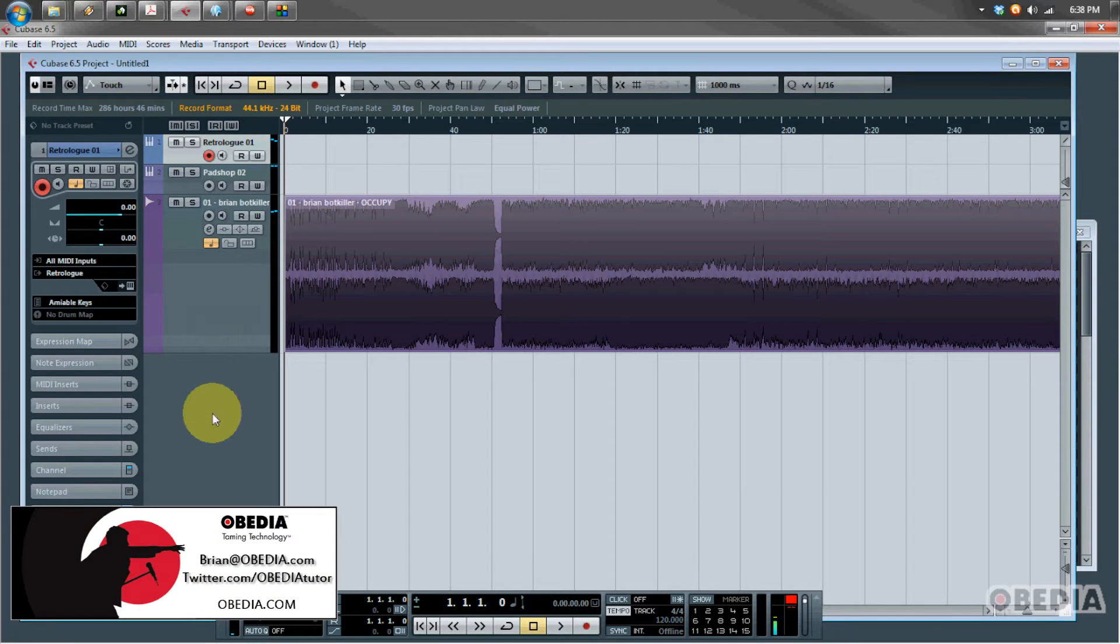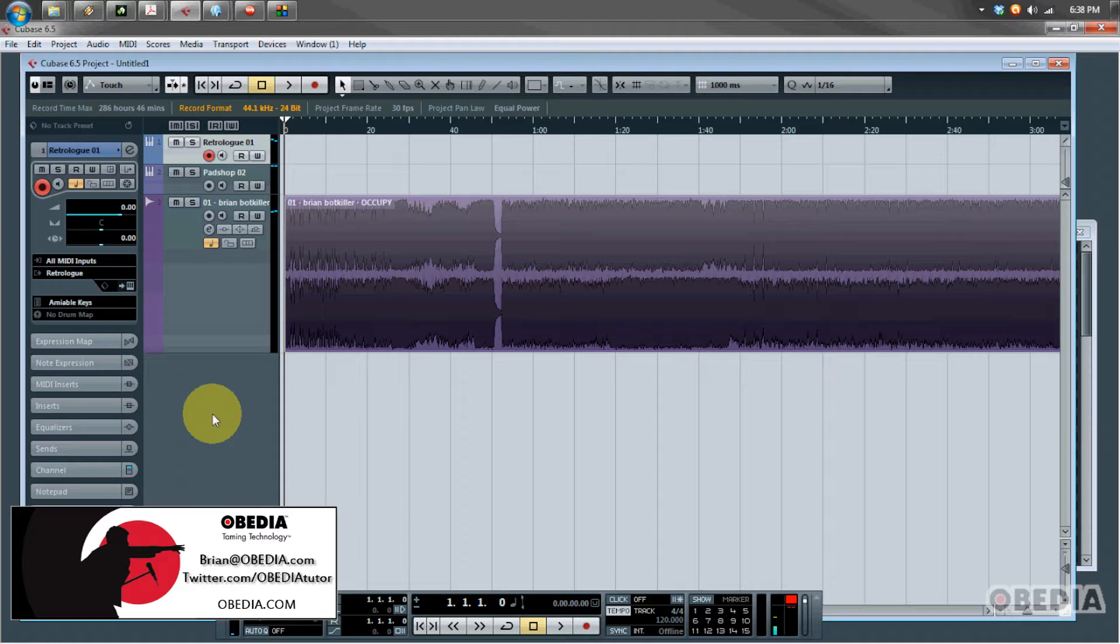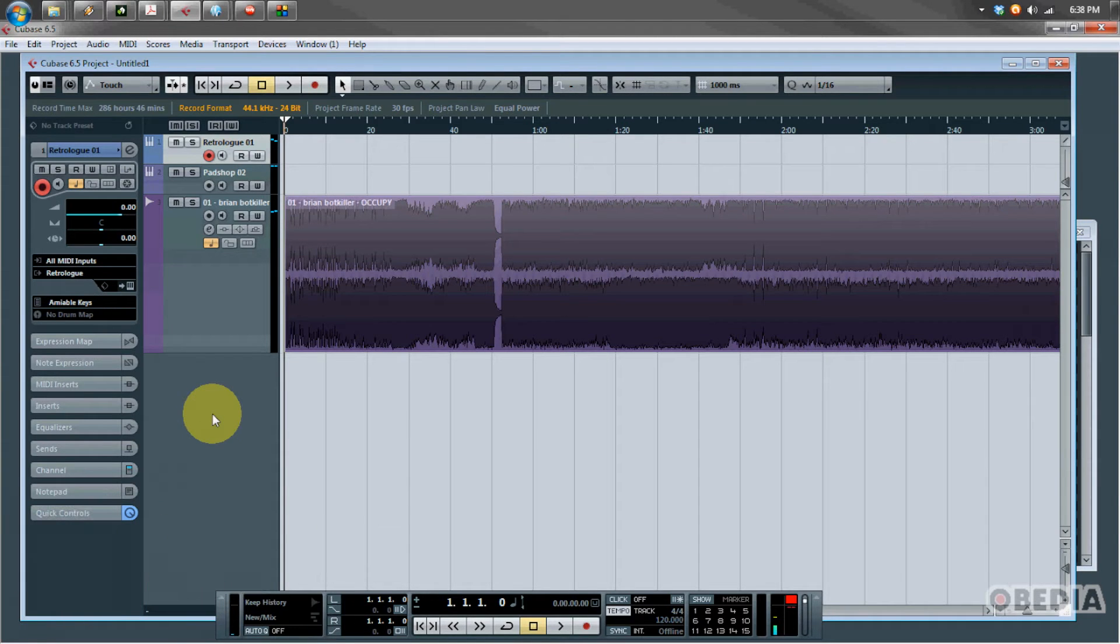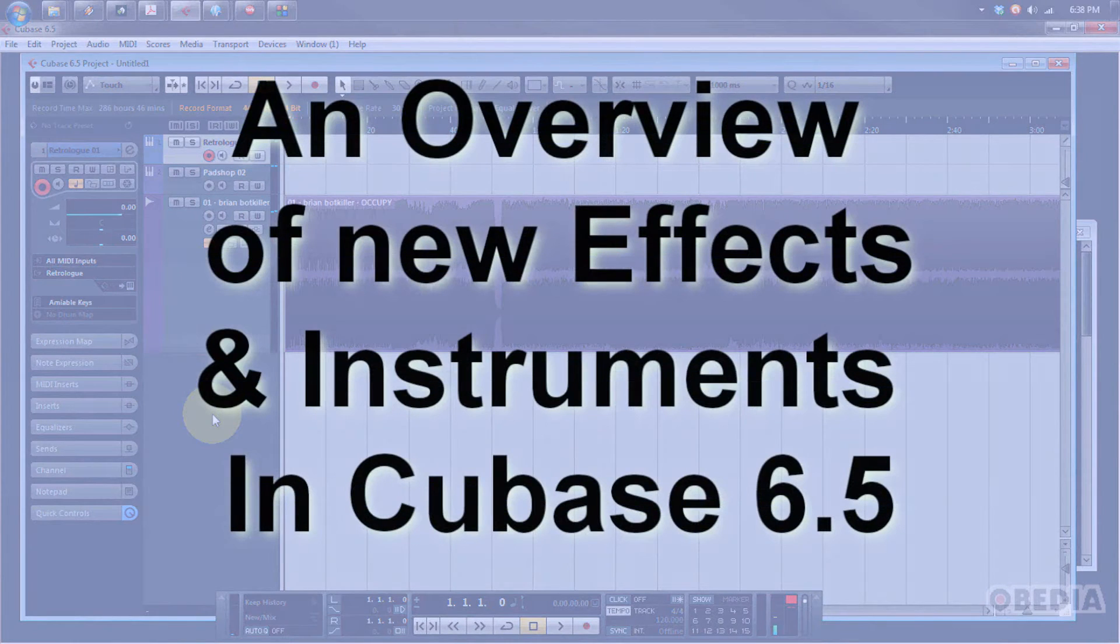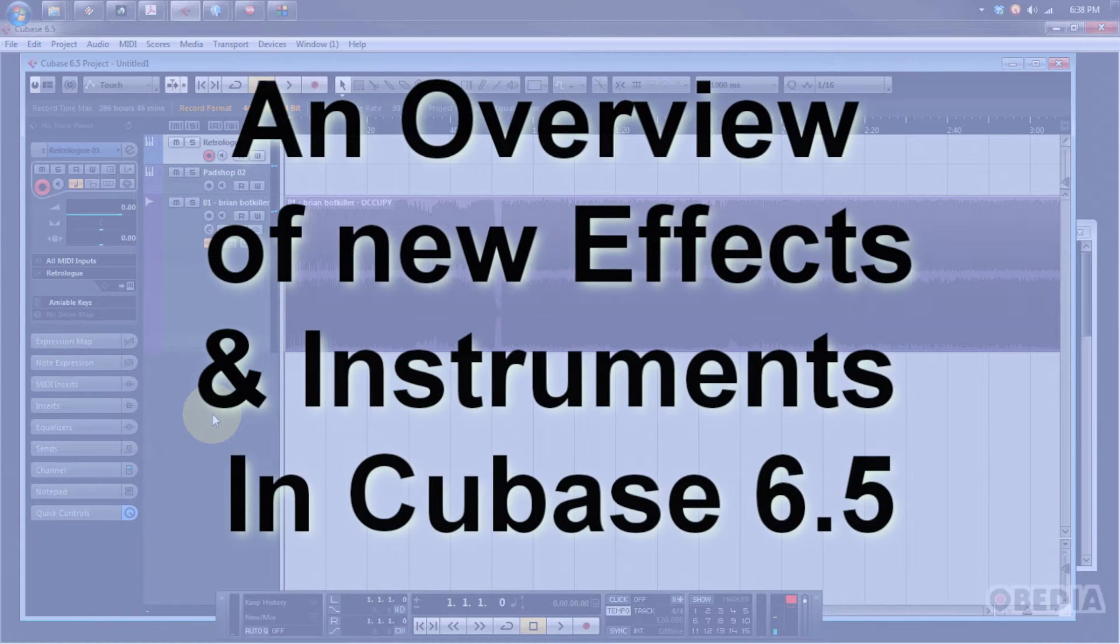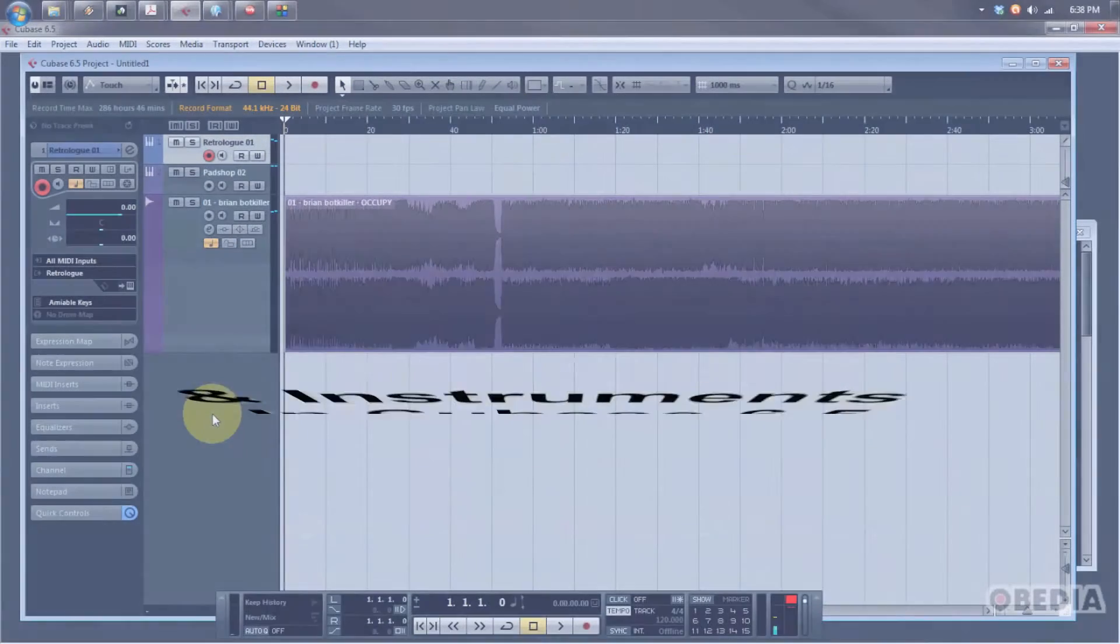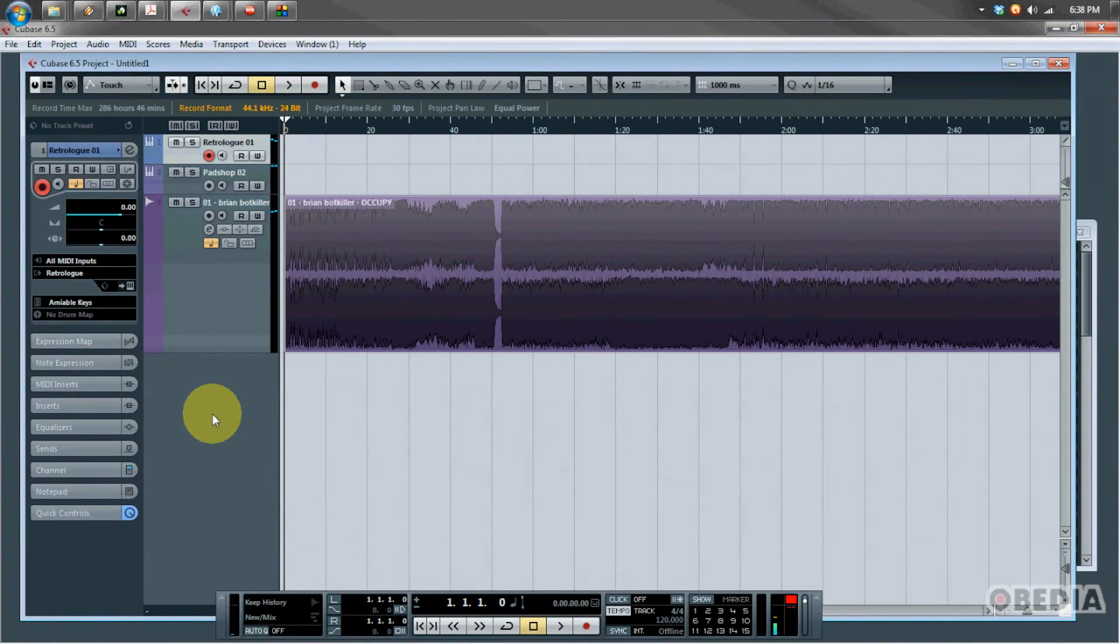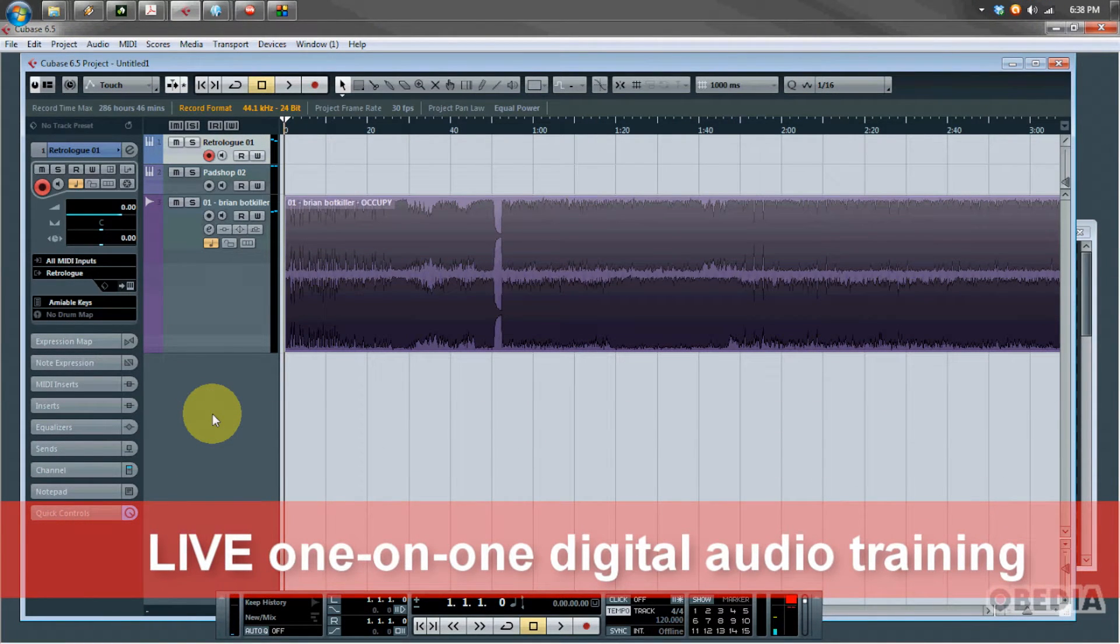Hey everybody, this is Brian at Obedia. Today I'm going to show you some of the cool new software synthesizers and effects available in Steinberg's brand new Cubase 6.5 digital audio workstation. This is the latest and greatest version with a lot of things that people have been anticipating. This is an exclusive video from us here at Obedia so you can check out these brand new features.